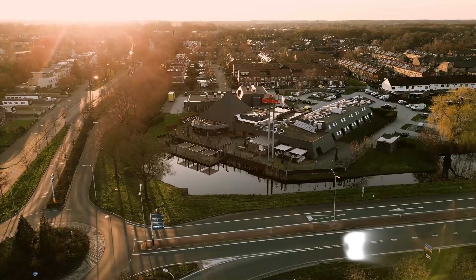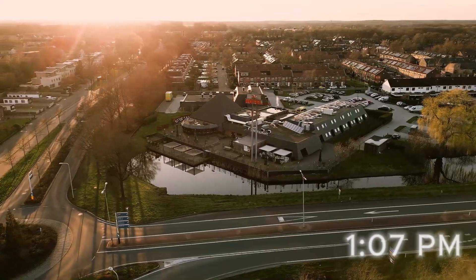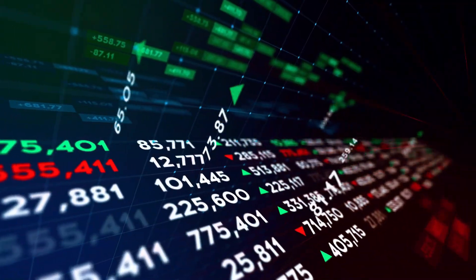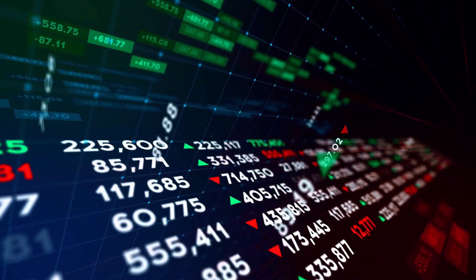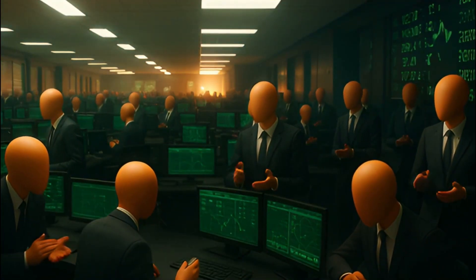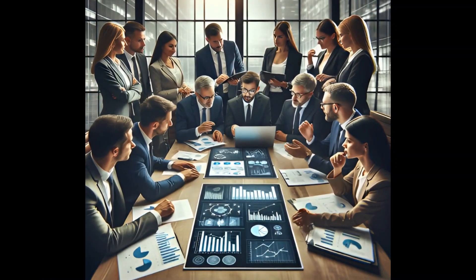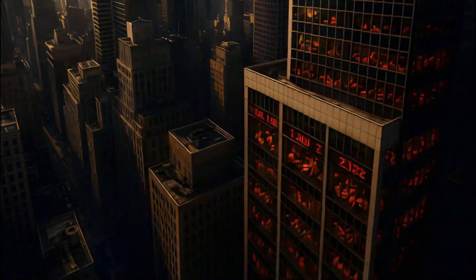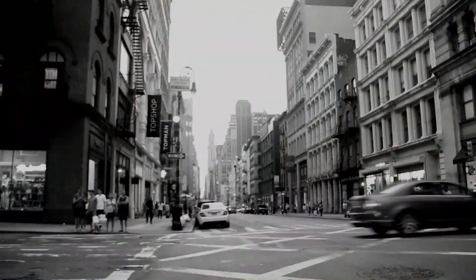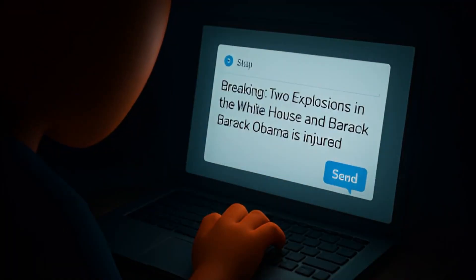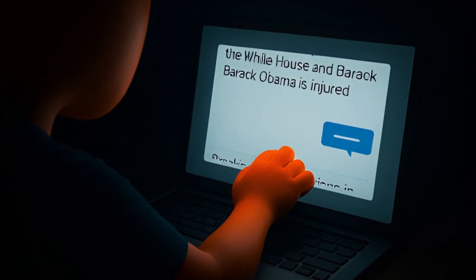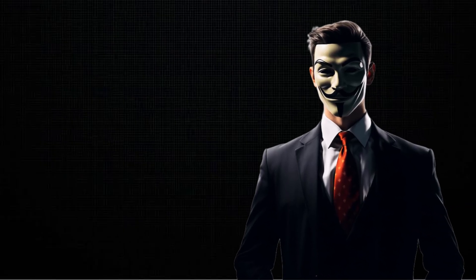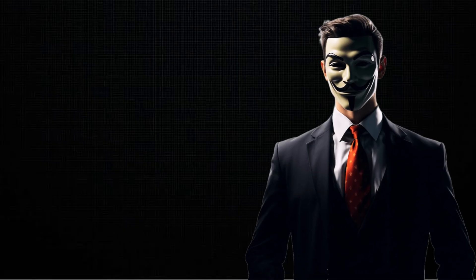At 1:07 PM on a Tuesday afternoon in April 2013, the financial heart of America was calm, steady, predictable. Traders in New York leaned over glowing monitors, brokers shouted orders in clipped bursts, and millions of ordinary investors trusted that the invisible machinery of Wall Street would keep spinning without interruption. And then, out of nowhere, a single sentence appeared on Twitter. Just 140 characters. Imagine creating something like that, or even better. Stick with me until the end, because what you're about to learn could change the way you look at animation forever.